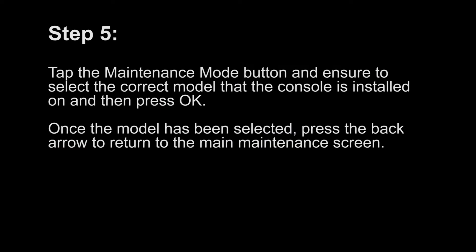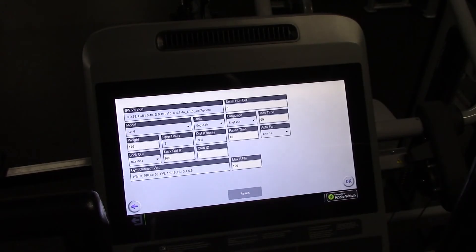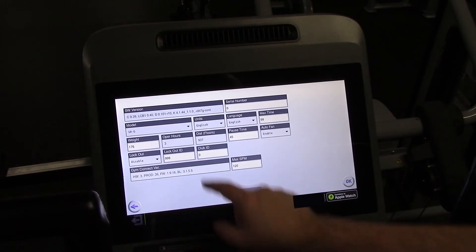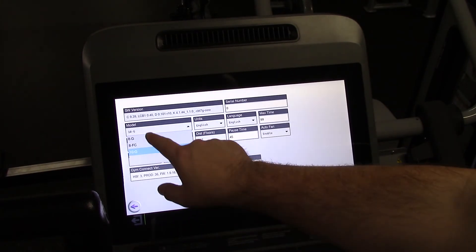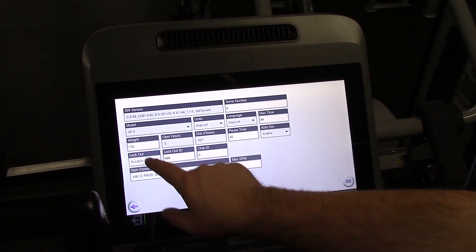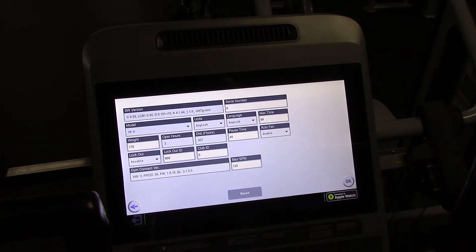Step 5: Tap the maintenance mode button and ensure to select the correct model that the console is installed on, and then press OK. Once the model has been selected, press the back arrow to return to the main maintenance screen.